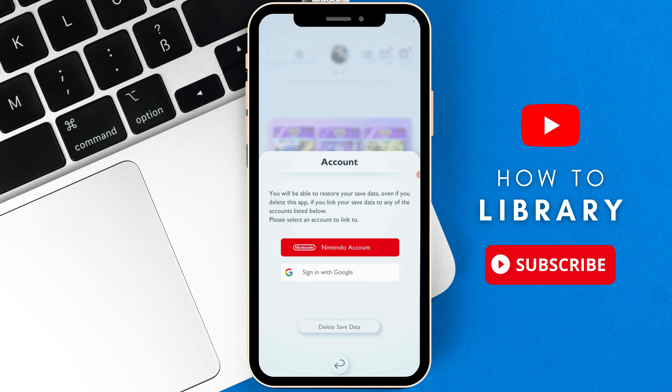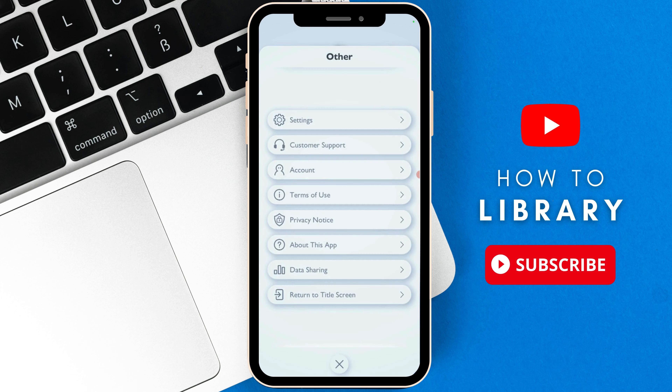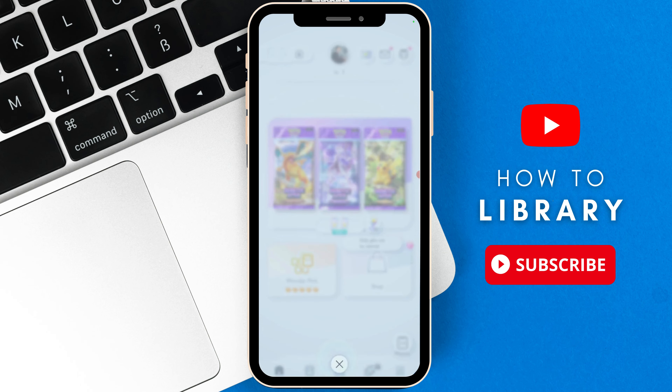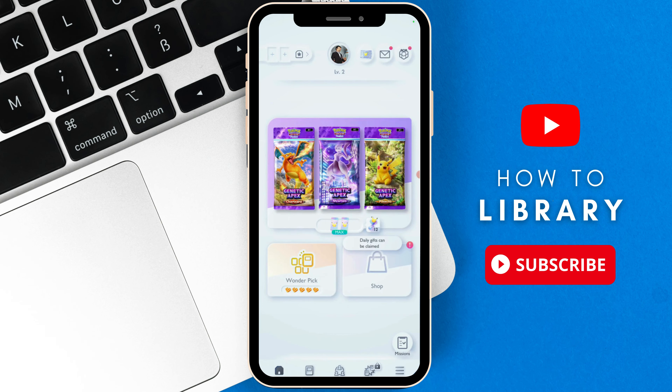And then once it's done, you will be able to log in with your account again. Now the other way of doing this is to either delete the app from your phone and then reinstall it, and that way you can switch to different accounts.